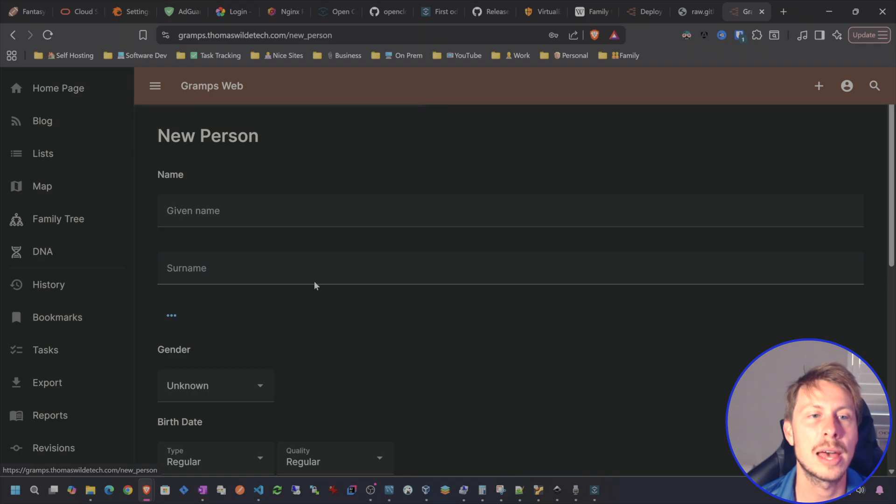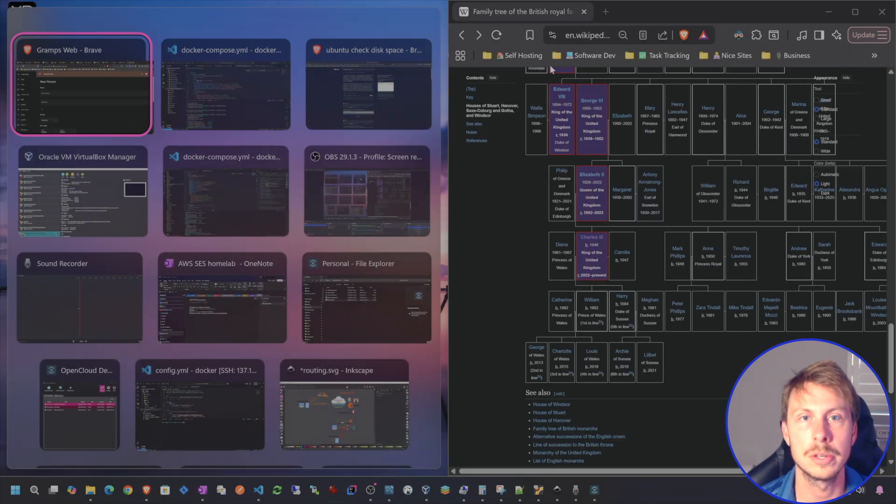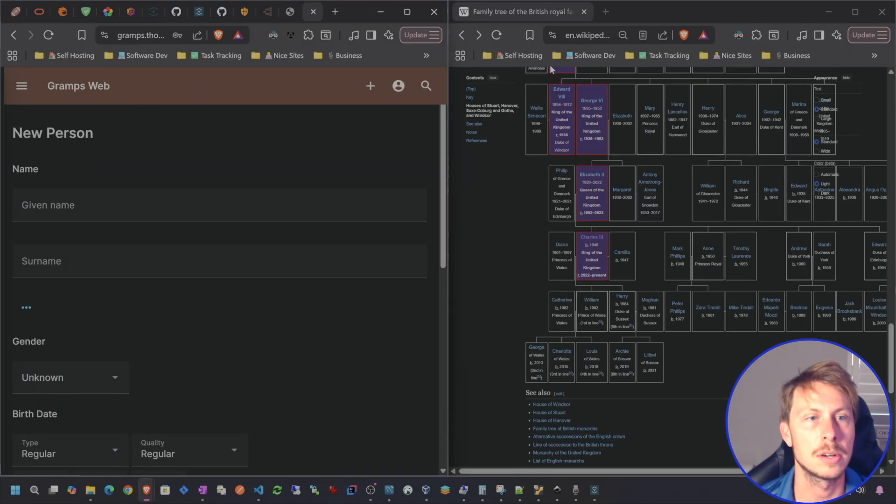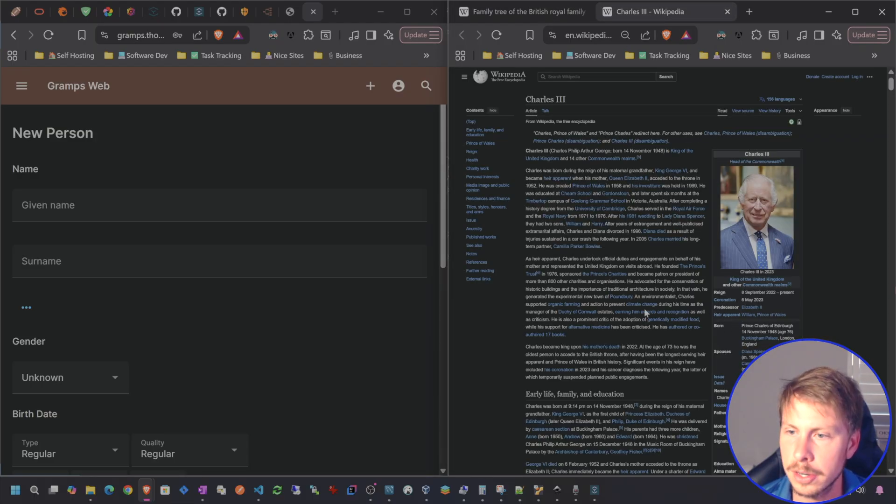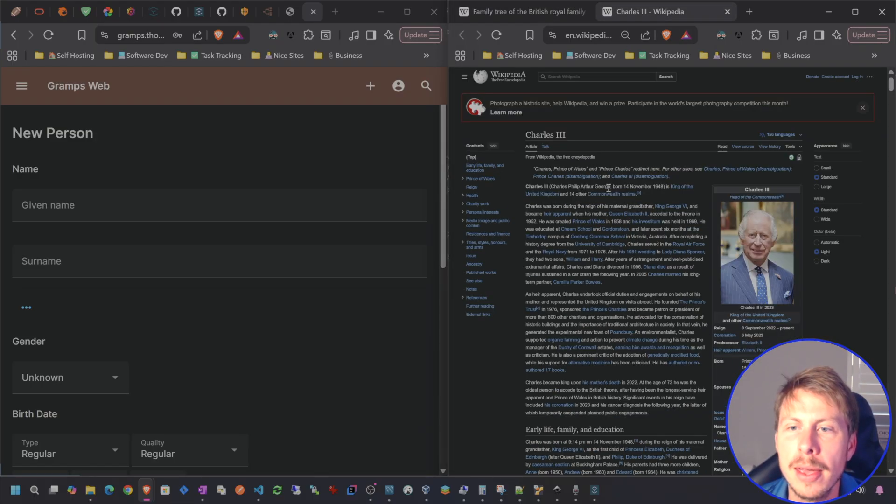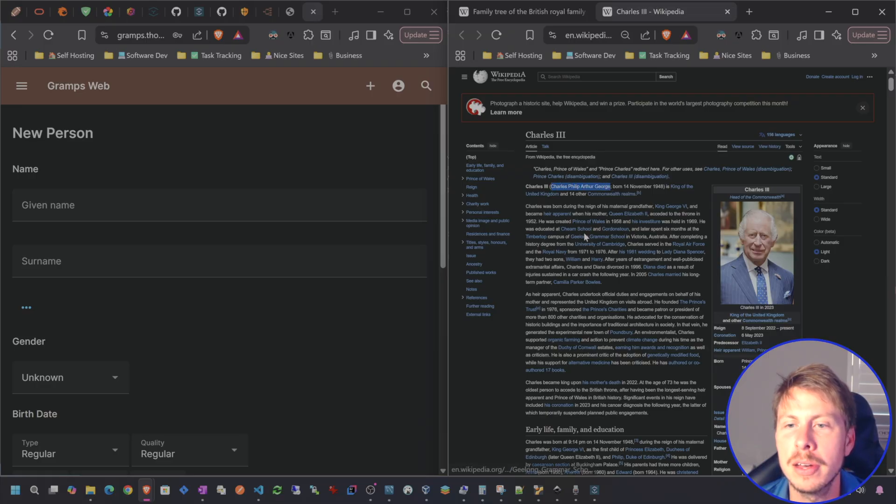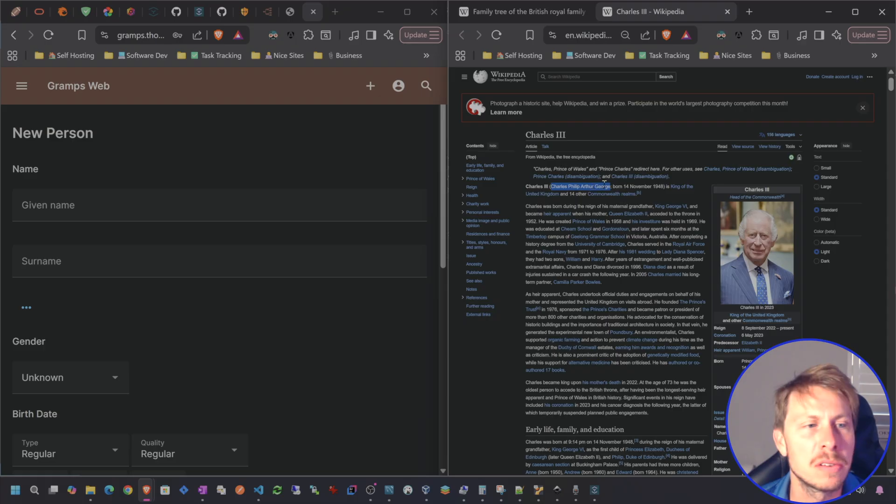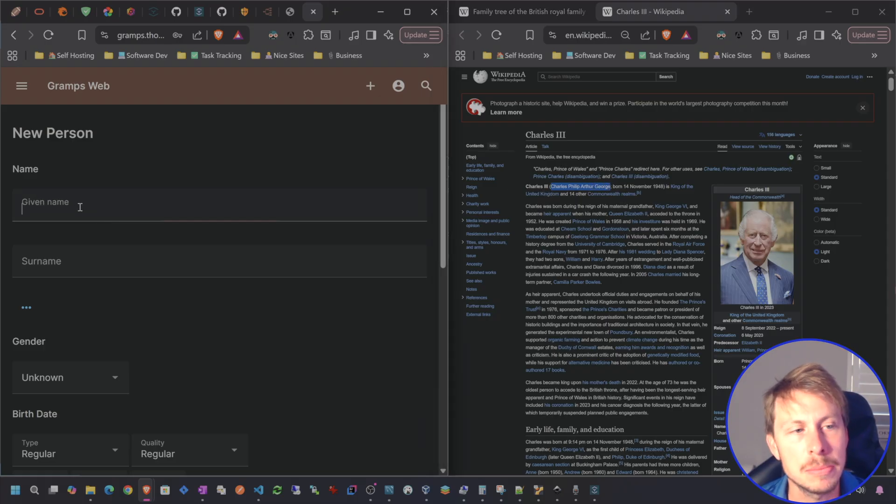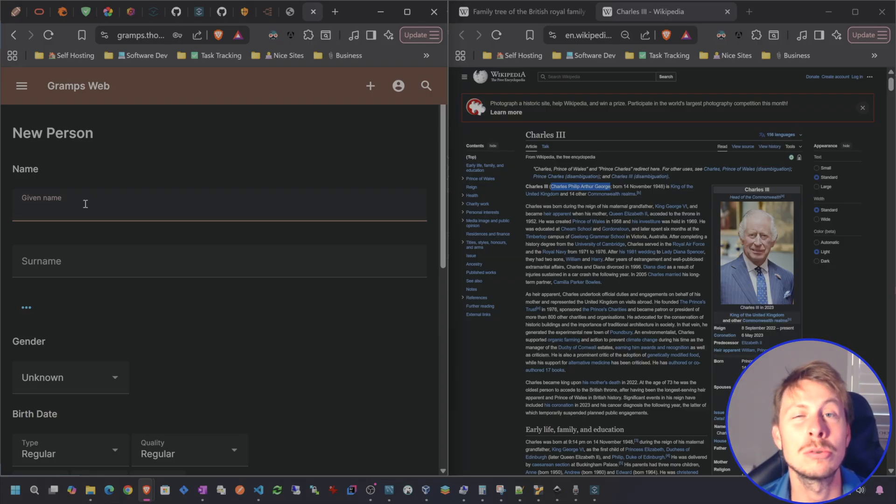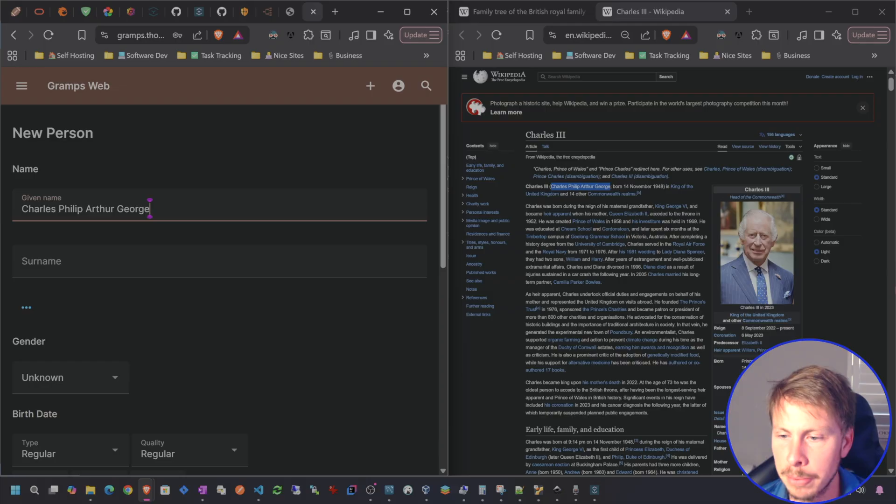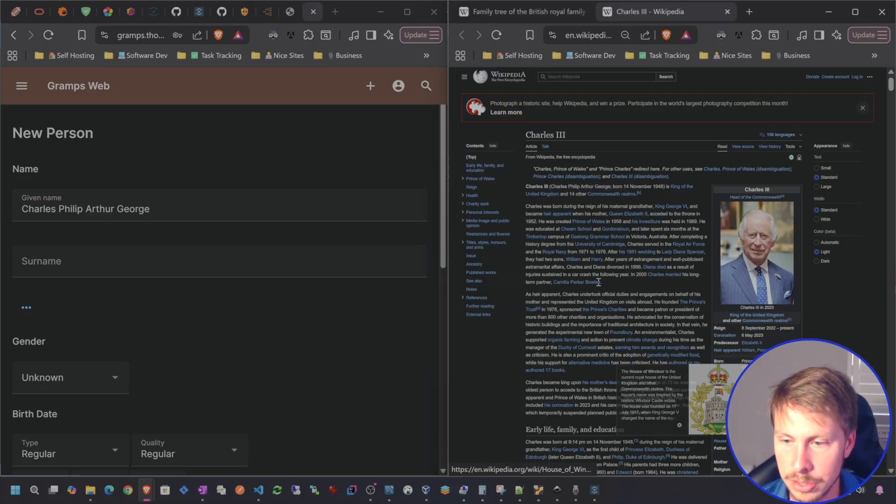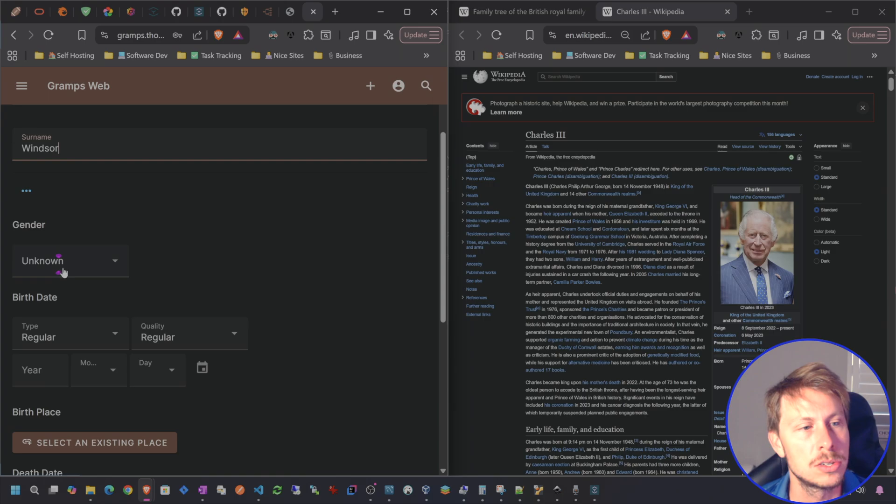So let's go ahead and add a new person. Let's see if I can do a split screen here. And we'll just start with Charles here. And I guess I am a little confused as to the naming convention of the royal family. But I believe that basically these are all the given names. I like to do first name, middle name as the given name. And then the surname, I'm going to use his house name, which is House Windsor.